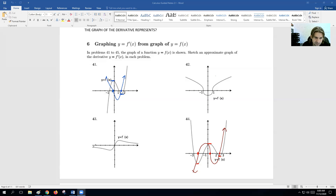Problem 43 is a bit tougher. This graph is going down and then it's flat here — a horizontal tangent. It goes up and is flat again here. In between, the graph is going up, so the derivative is above the x-axis. On the ends, we're not going to a flat zero, but we start going down a bit, getting closer and closer to zero. Same thing on the other side — we start fairly flat, close to zero, get a bit steeper as the graph steepens, and then go back toward zero.